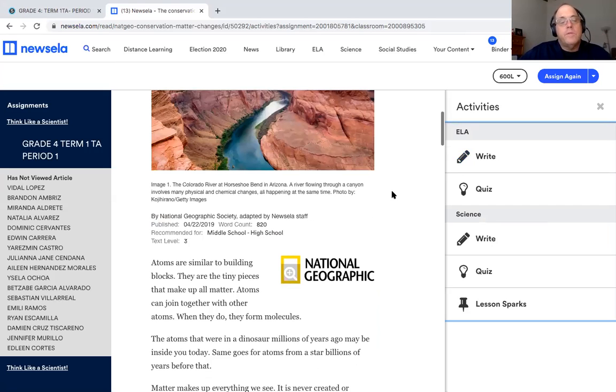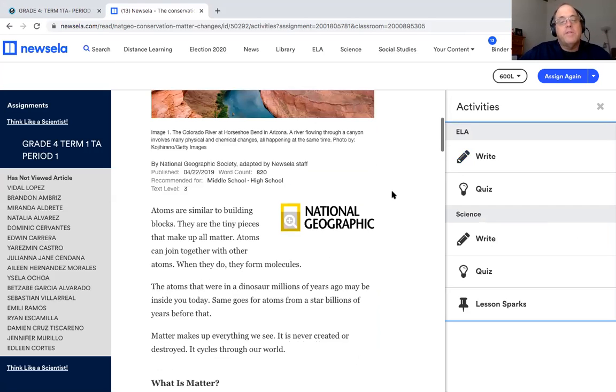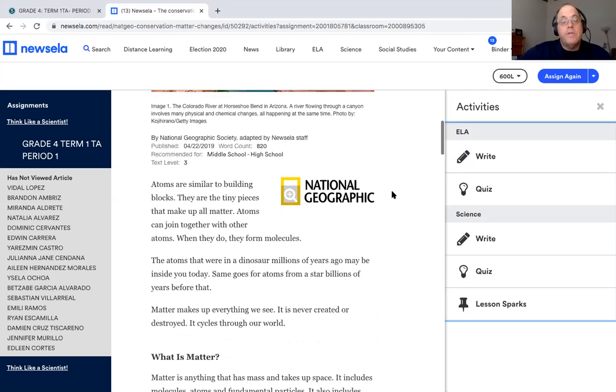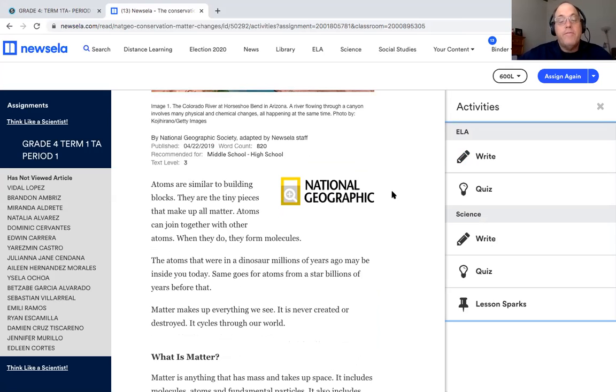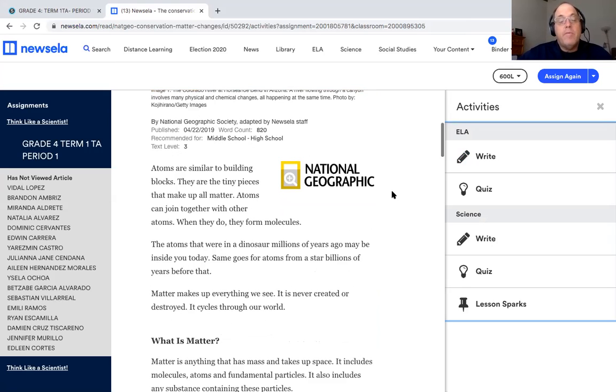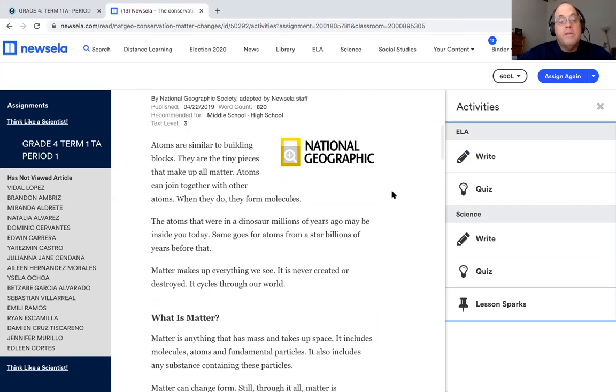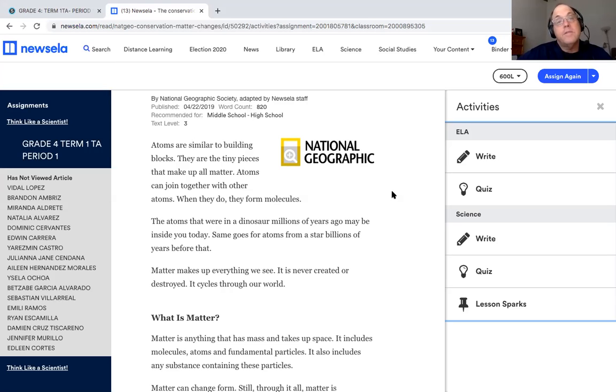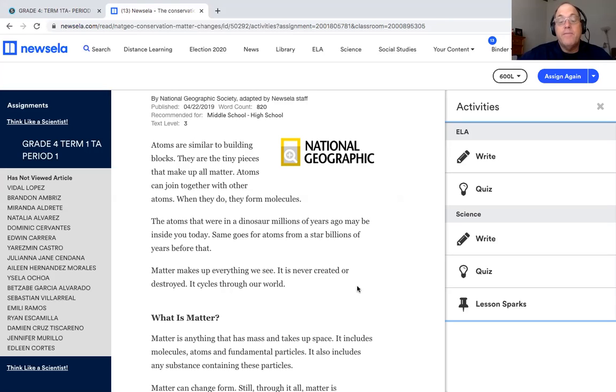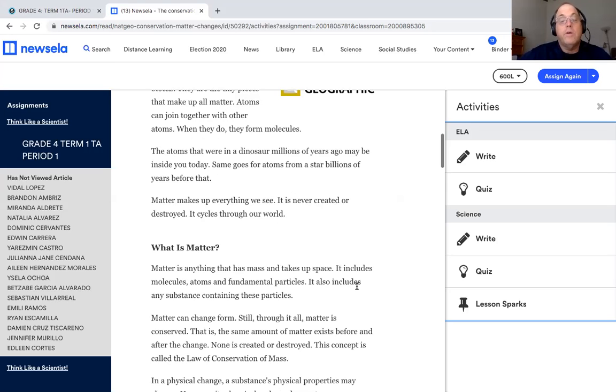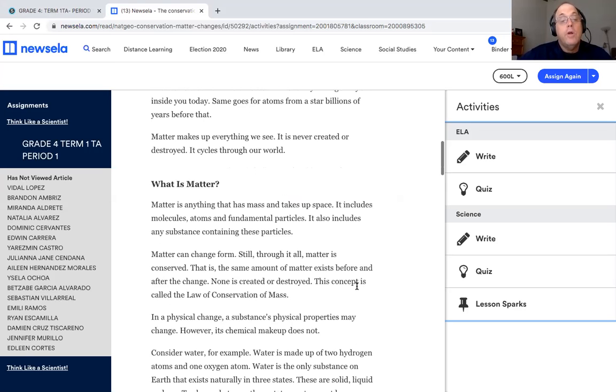What did you learn is different between physical and chemical changes? Just do your best on this one, a couple of thoughts and you'll see. So let's talk about atoms are similar to building blocks. They are the tiny pieces that make up all matter. Atoms can join together with other atoms. When they do, they form molecules. The atoms that were in the dinosaurs millions of years ago may be inside you today. Same goes for atoms from a star billions of years before that. So the same matter keeps going through the world.